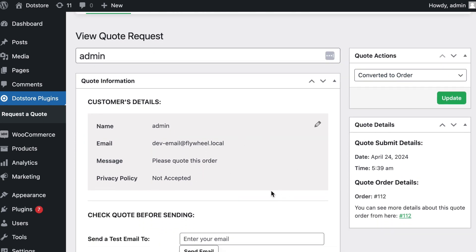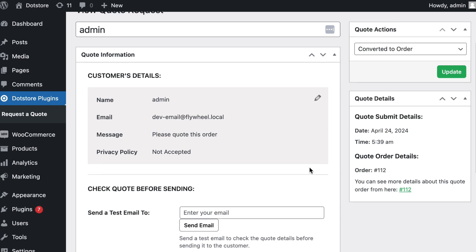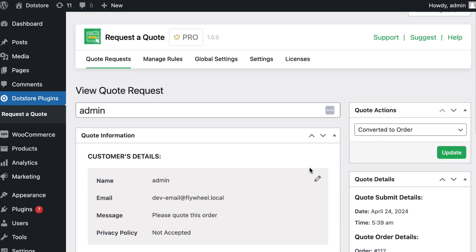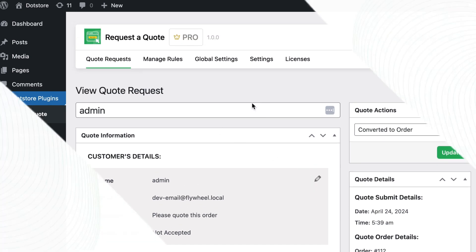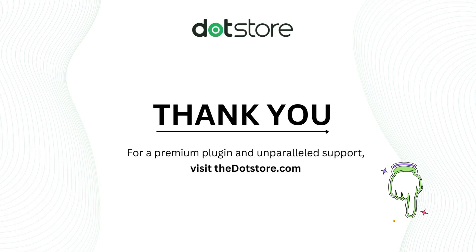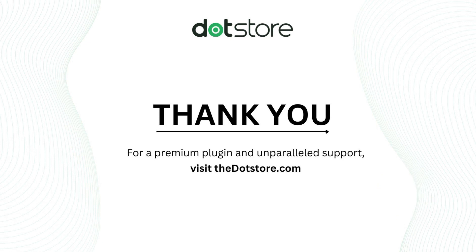This way you can configure the request quote system for your WooCommerce store. For the premium plugin and unparalleled support, visit dotstore.com. To test the plugin, click the link below in the description. Thank you for watching.